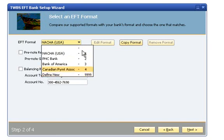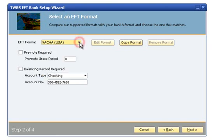Alternatively, the user can create a new file format using one of the pre-installed file formats as a template by selecting the format and clicking the Copy Format button. The methods of creating new EFT file formats will be covered in detail in a separate session.